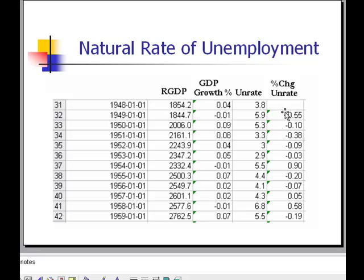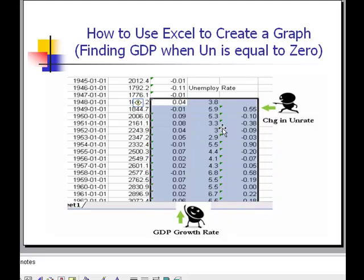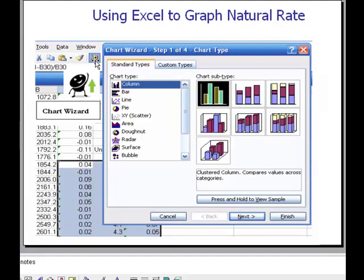The next thing to do was to see exactly when the unemployment rate wasn't changing. So I again calculated the rate of change in the unemployment rate. You can see the unemployment rate and the change in the unemployment rate calculated here, along with the growth in GDP.